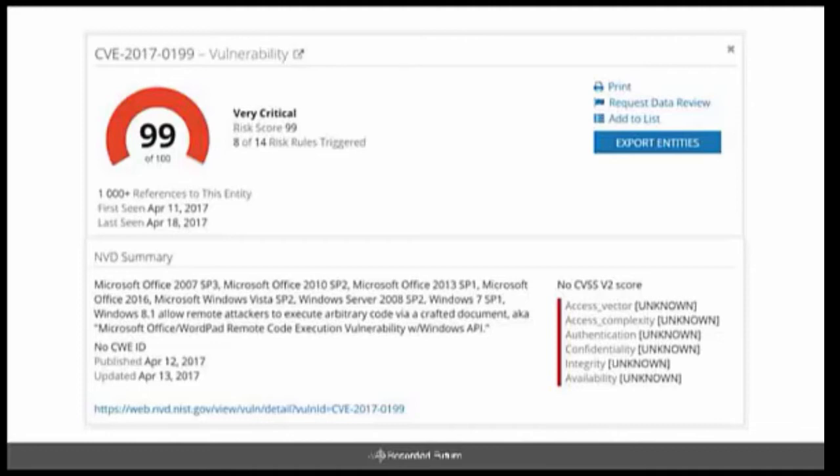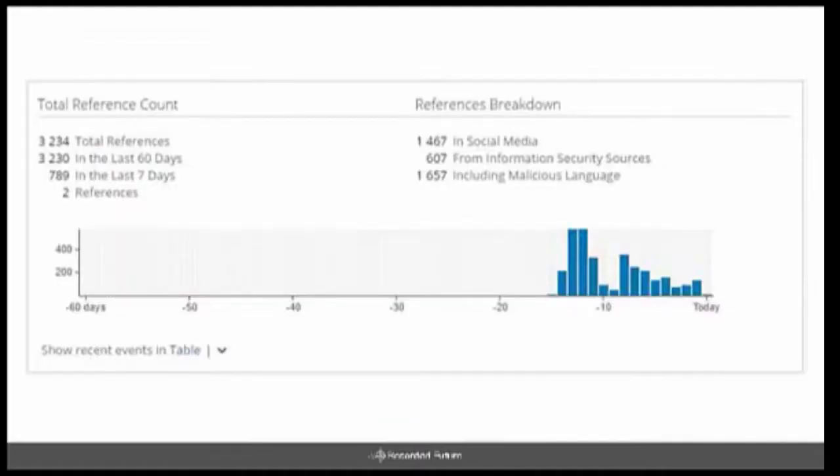You'll also notice below that when we polled NIST that there was actually no rating at the time that it was polled, and there is now. They updated theirs about April 20th to a 9.3 out of 10, which is very critical. So it just kind of shows that by using our sources, we are able to predict what ratings are going to be as well.